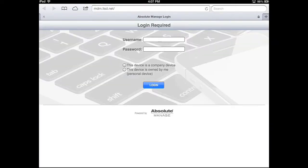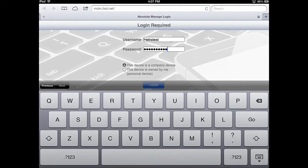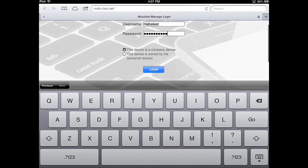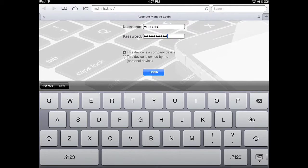Hit Go, and you'll be brought to a login page. Select This is a company-owned device, and input your LISD username and password. Press the Login button to begin the enrollment process.